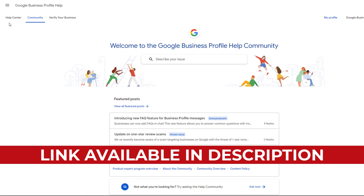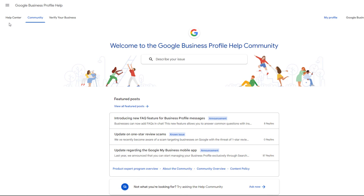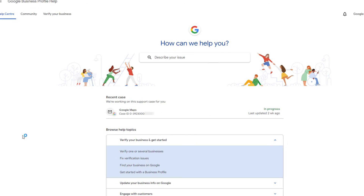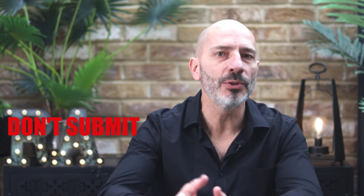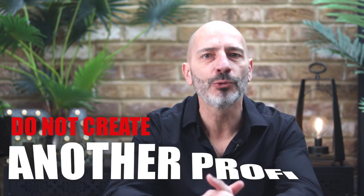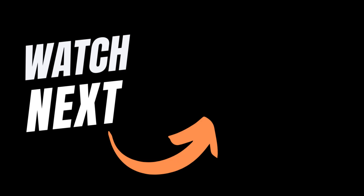You can check the progress of your request by going to the Google Business Profile Community Support — log in with the email address associated with your account, then click on the Help Center, and the status of your case should be displayed. Whatever you do, don't submit another review request if you feel this is taking too long — it will slow things down further. And do not attempt to create another business profile; it won't work. Best of luck, and until next time, happy marketing.